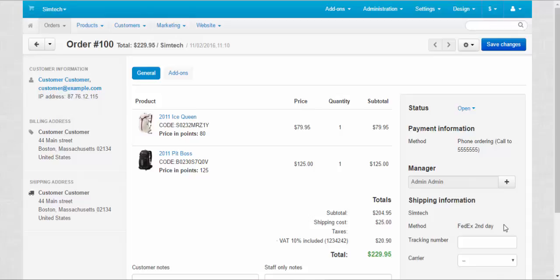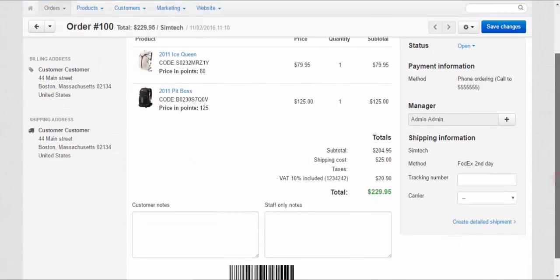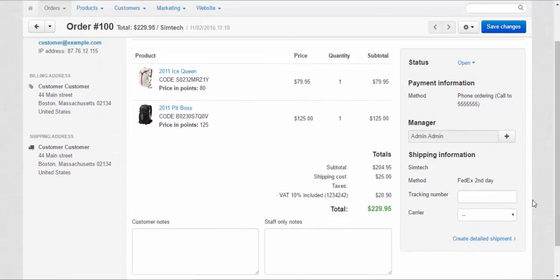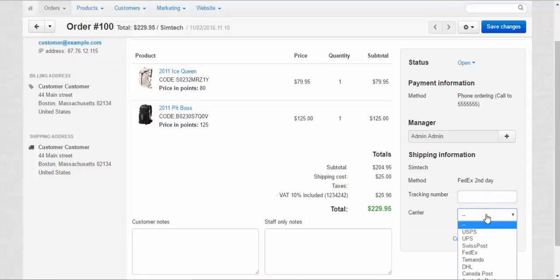As you can see, the method cannot be changed. Now, there are two options here. Either we can send this order as one shipment. So, for this, we just enter the tracking number and choose the carrier.